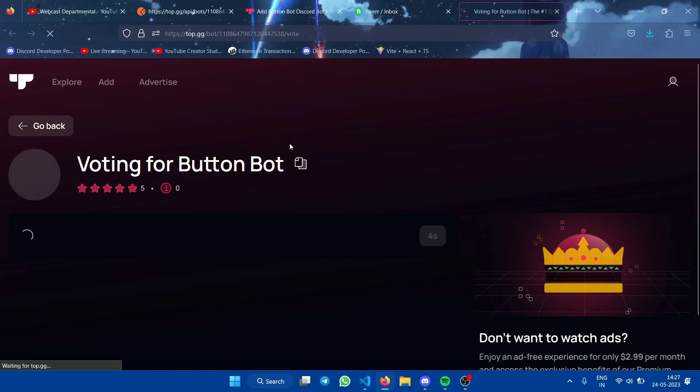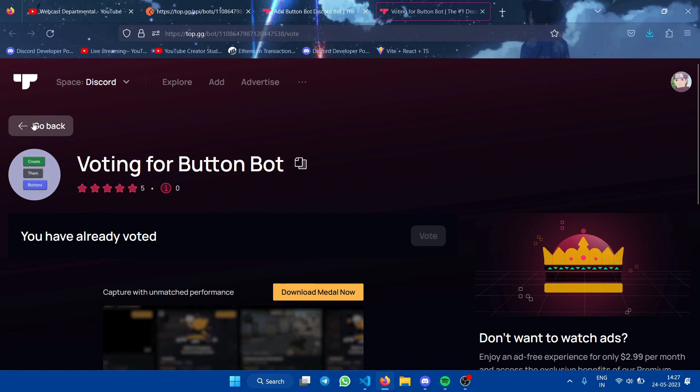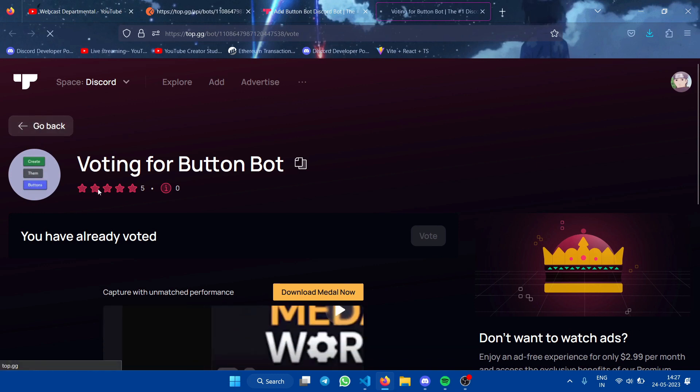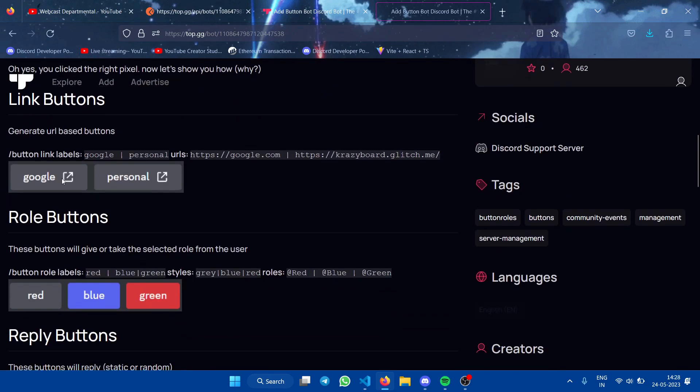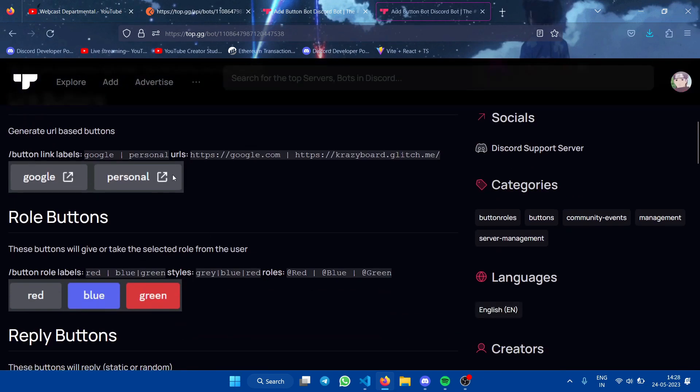You can change it to any URL, and don't forget to vote. And if you have any feature request, feel free to ask for it. A few more commands for just making link buttons and just making role buttons.